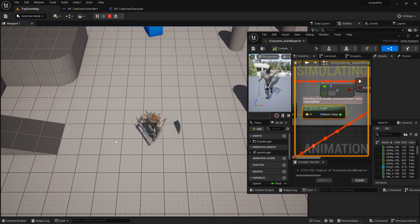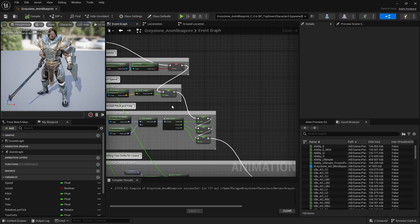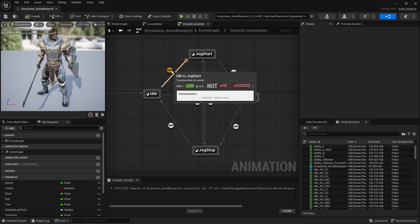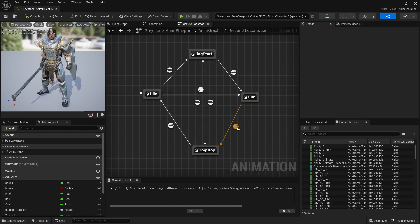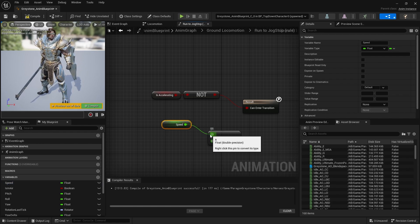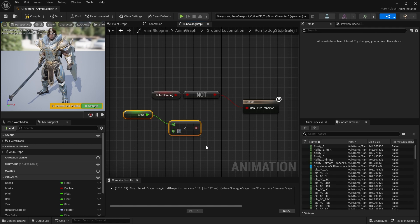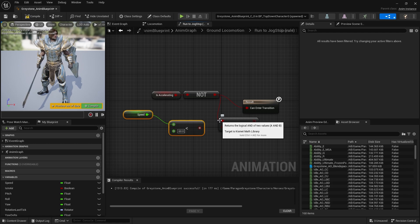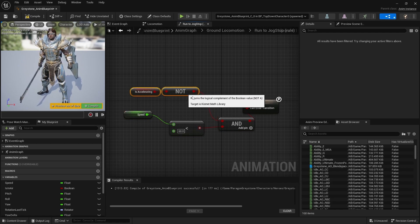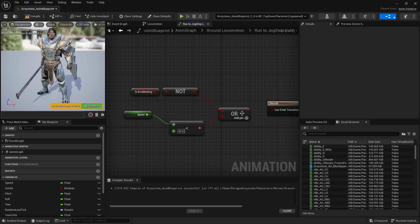So we've got two things: acceleration and speed. Going back to the locomotion graph, I'm going to edit the condition for Run transitioning to Jog Stop. The new condition will be: 'is accelerating' is not true OR speed is less than around 60 — using an OR boolean — because acceleration and speed will be a little different. So either condition being true will trigger the transition.